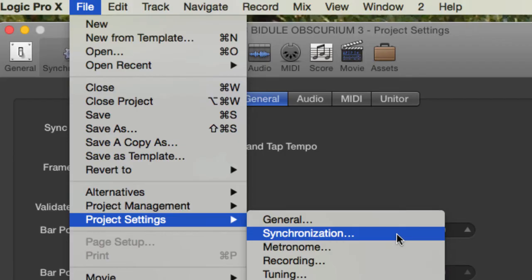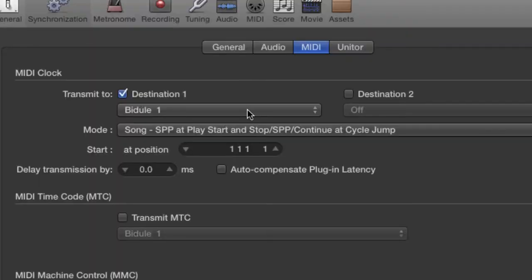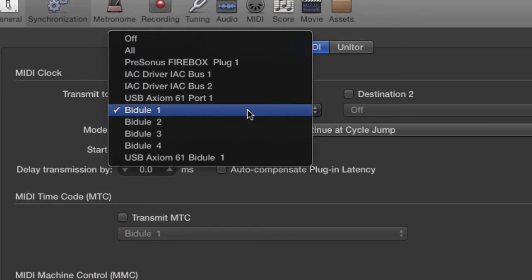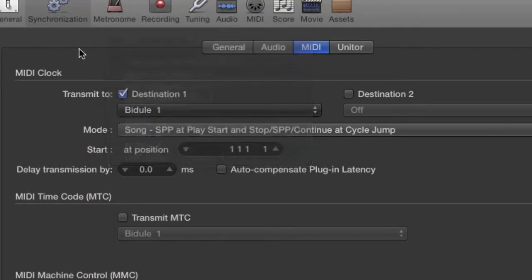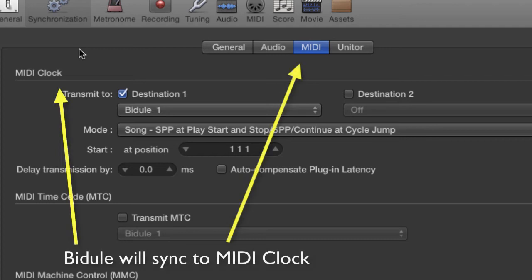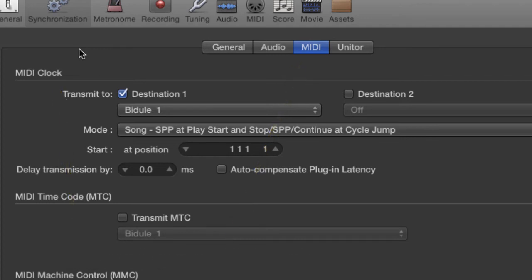In order to have Obscurium play in sync with Logic, we'll need to transmit MIDI clock from Logic. So we go to the Project Settings and go to the Synchronization page. Here we go to the subsection MIDI, and we activate the transmission of MIDI clock, and we assign it out Bidule 1. So this way Bidule will be getting our note messages and our clock messages.